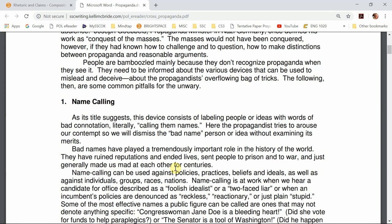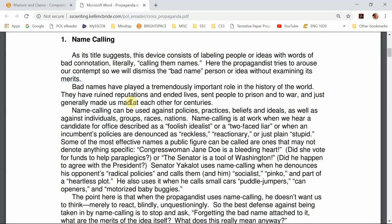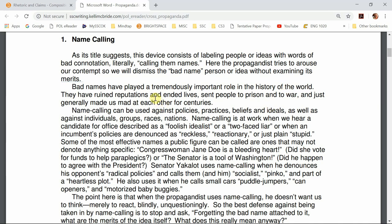Our first sentence, with that label, is her topic sentence. She says: 'As its title suggests, this device consists of labeling people or ideas with words of bad connotation.' So she's defining the term 'name calling' in the first part. Then she explains what the propagandist is doing when they're using name calling. She moves into the next section explaining how it works, saying 'bad names have played a tremendously important role in the history of the world — they've ruined reputations and ended lives,' explaining that name calling is an old technique.